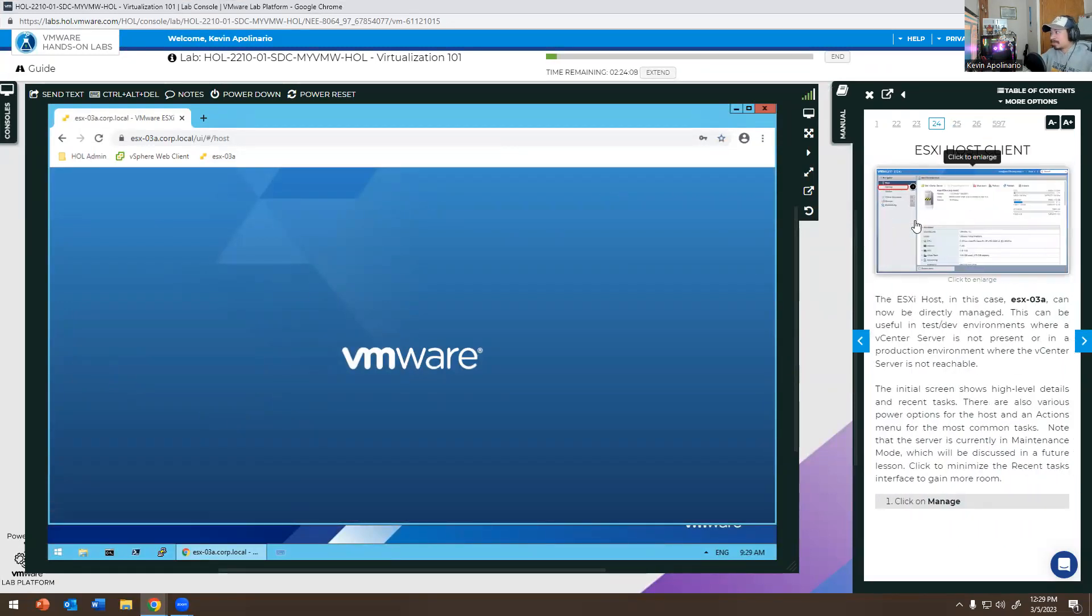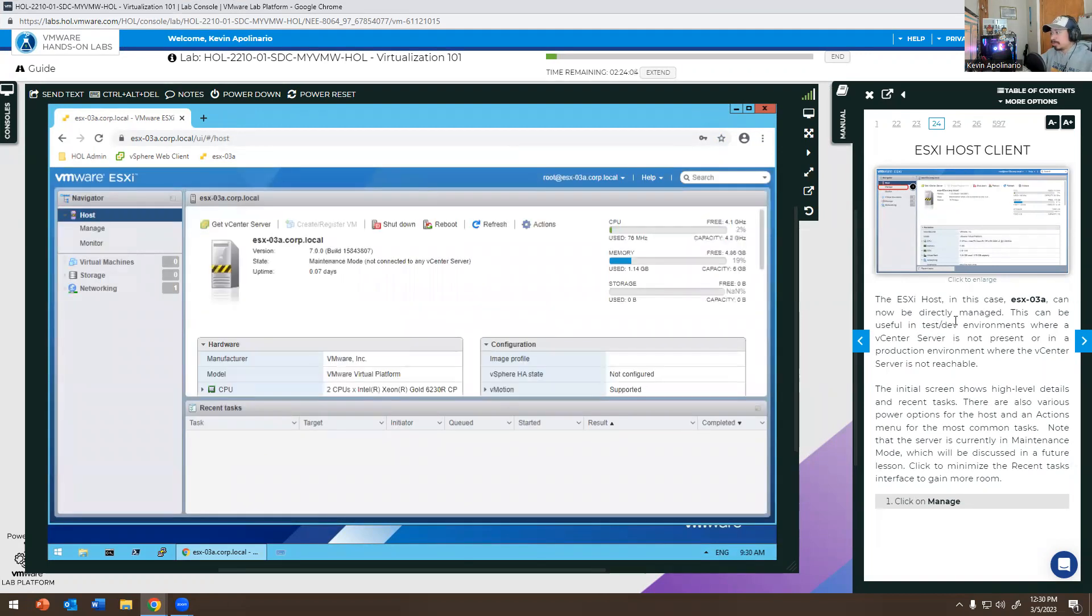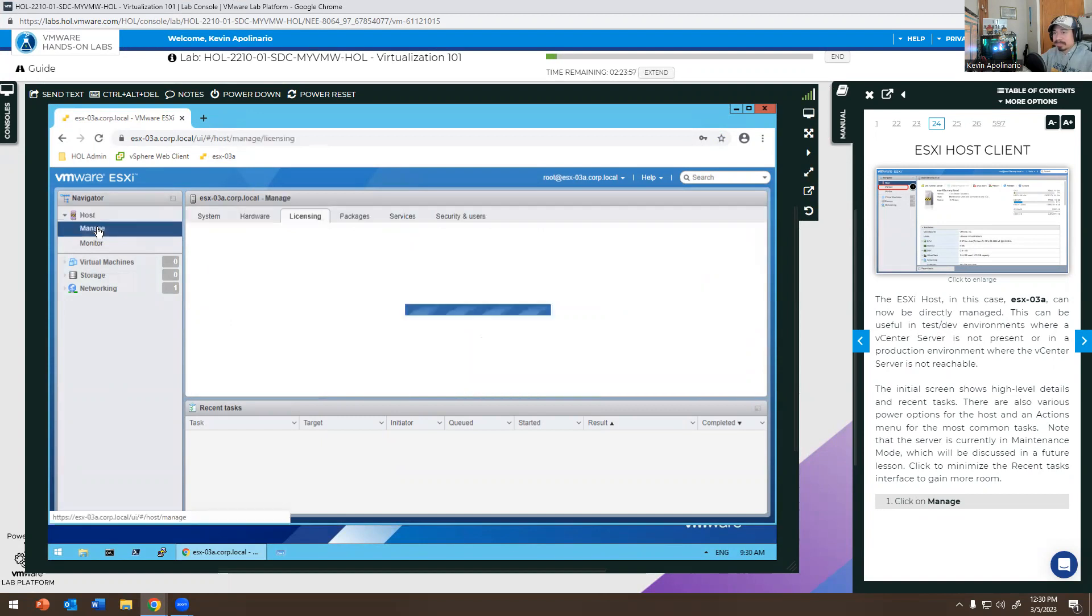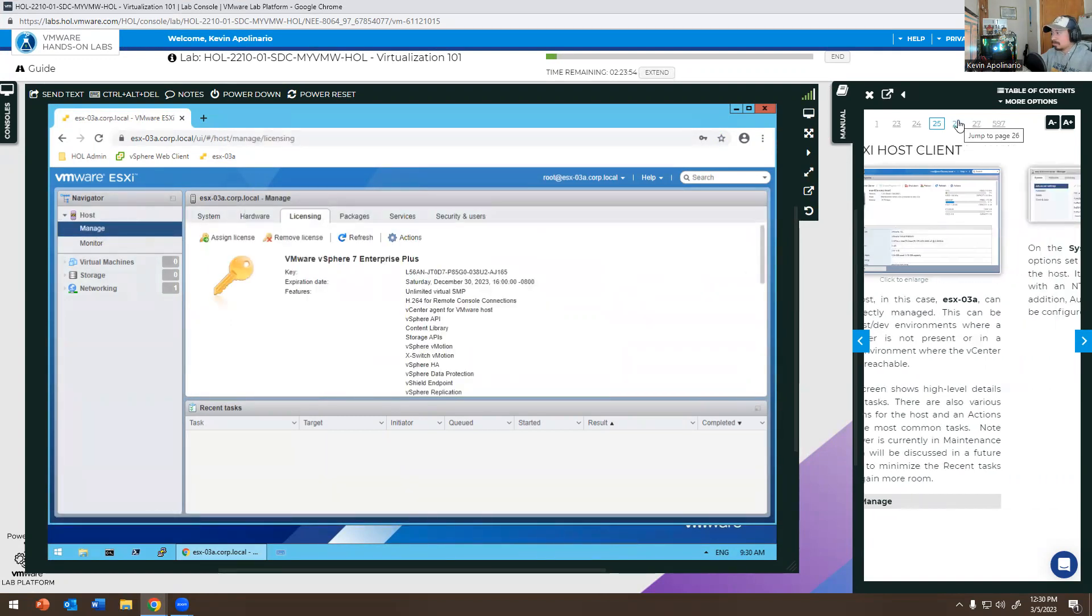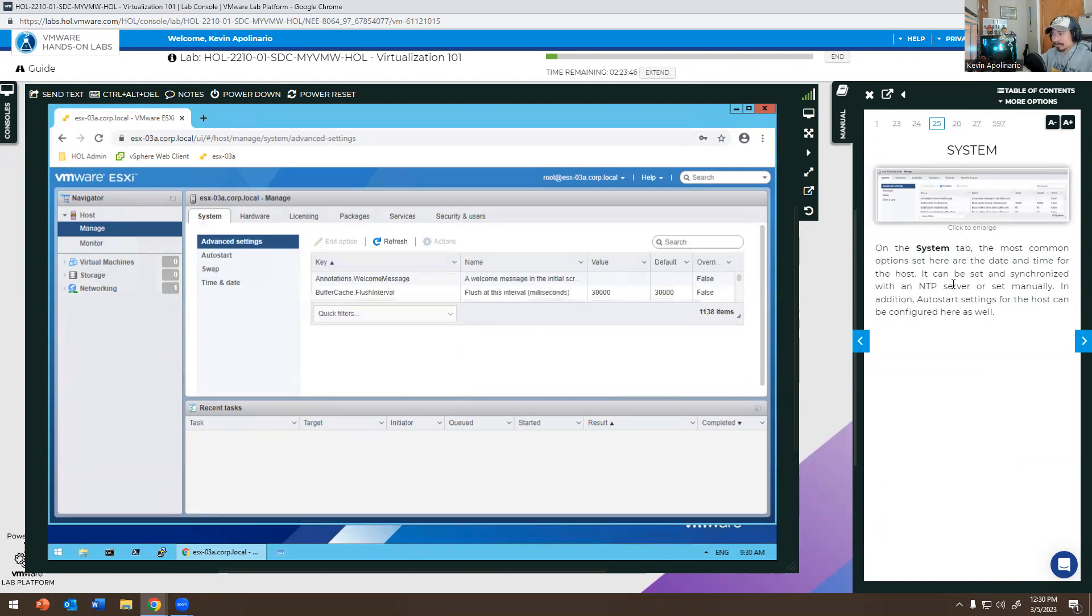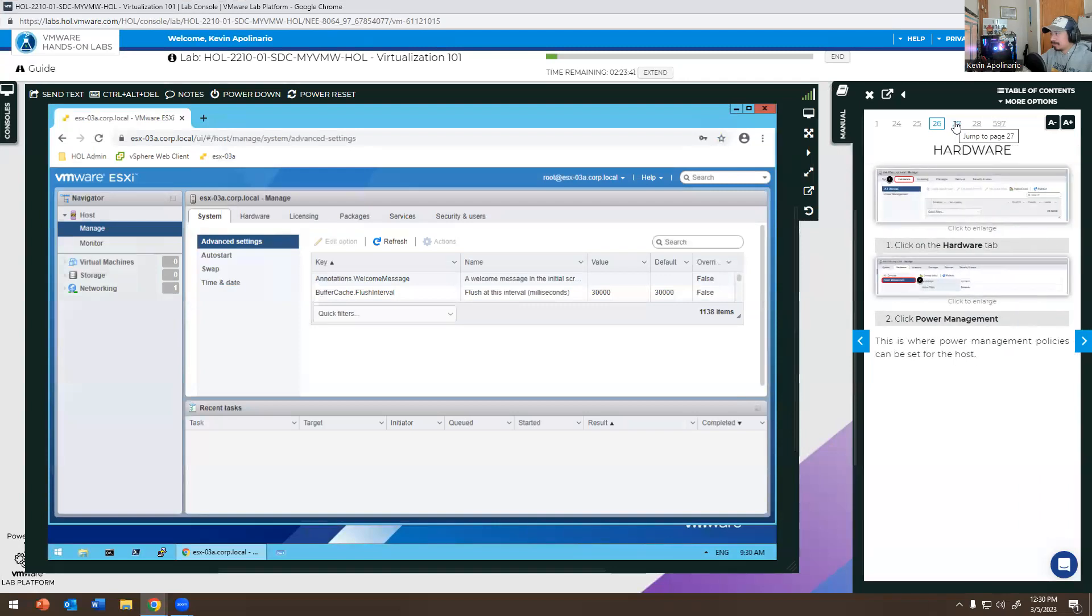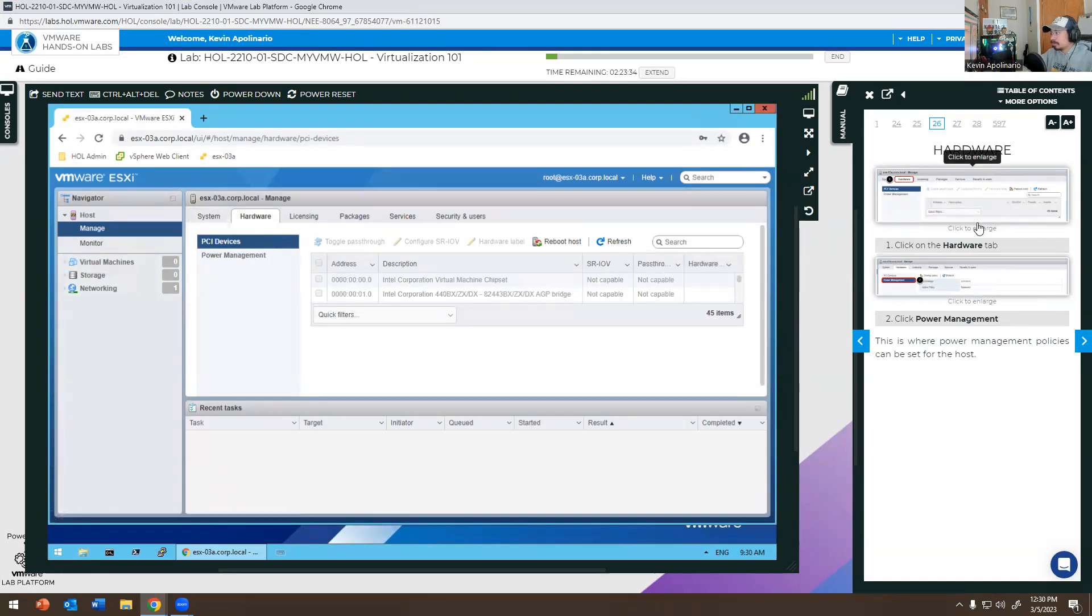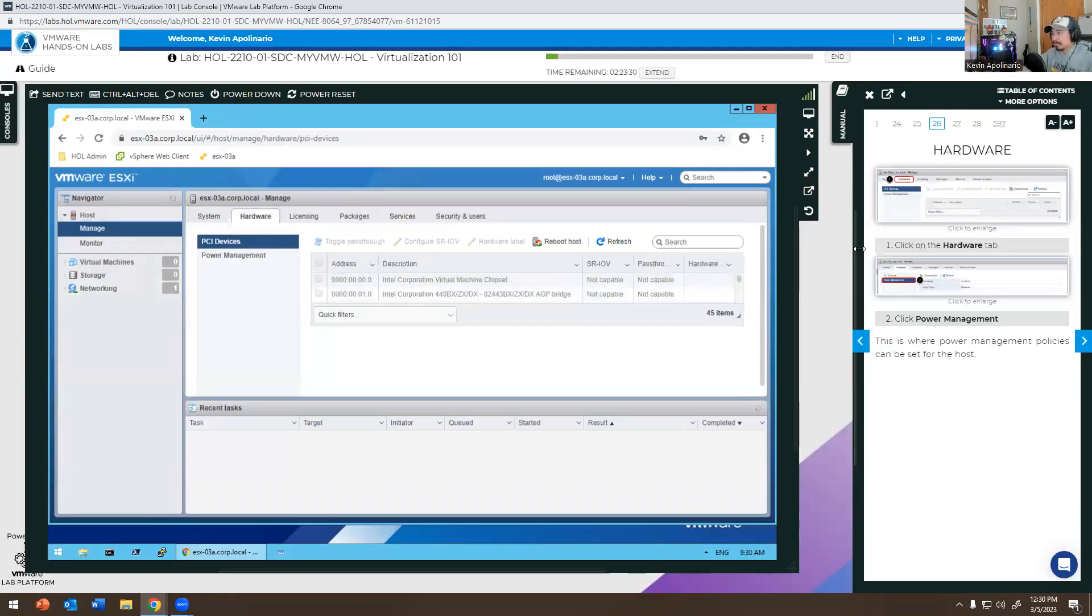It says here that you're going to have a host client called ESX-03A, which is that one. Click on Manage. Click on System tab. It'll give you more information about it. Click on Hardware.